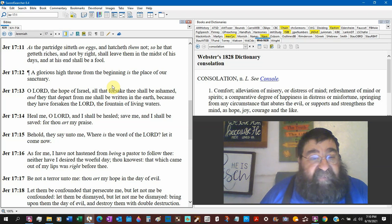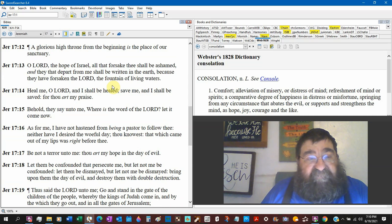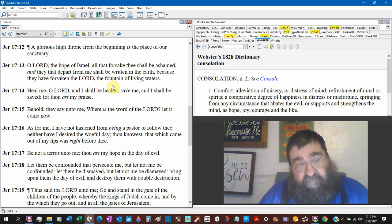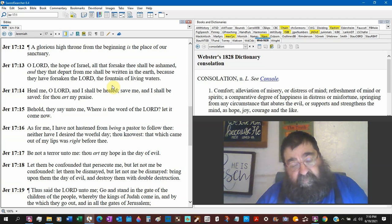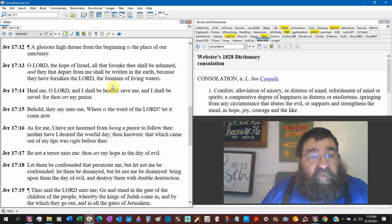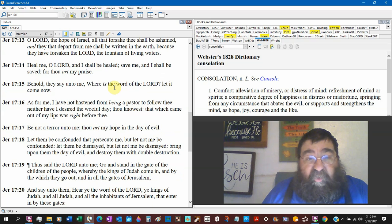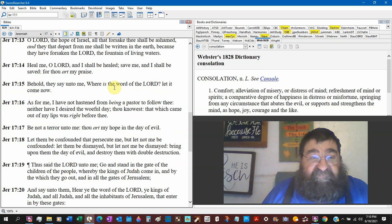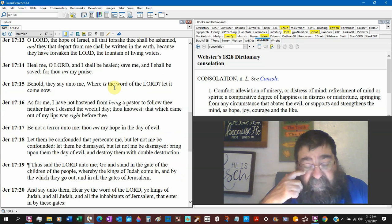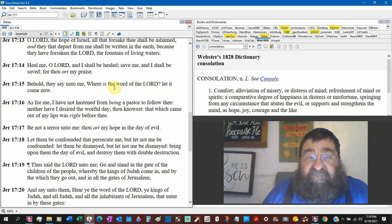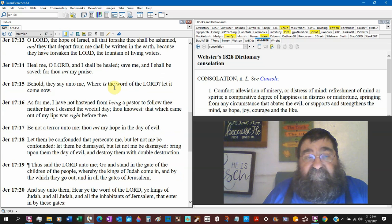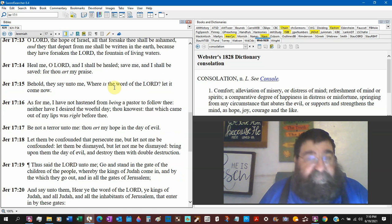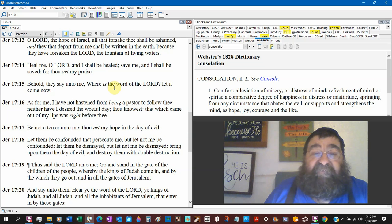A glorious high throne from the beginning is a place of our sanctuary. O Lord, the hope of Israel. There's that blessed hope again. There's the hope. Scripture with scripture. Capital L, capital O, capital R, capital D, and Titus 2:13. Blessed God and Savior, blessed hope in Jesus Christ. You know, the Jehovah Witnesses, when Paul preaches, they fall out the window and they die. And there's no life in them to come back to life.